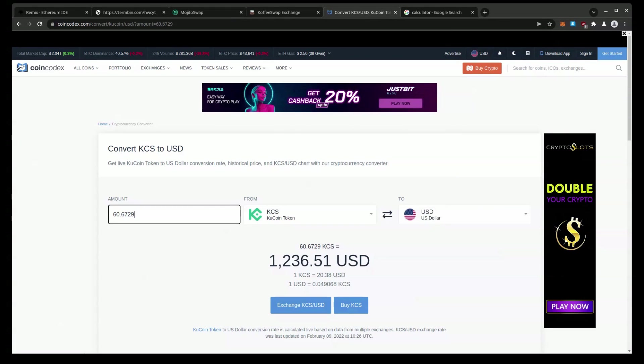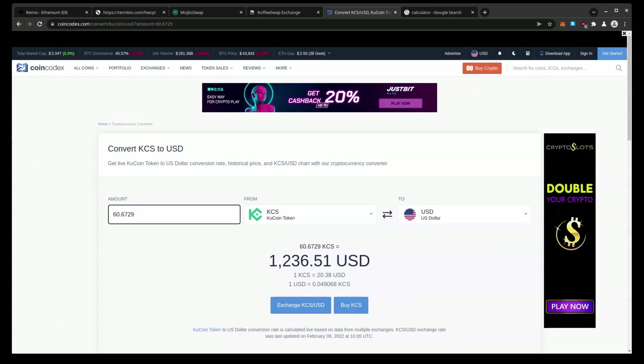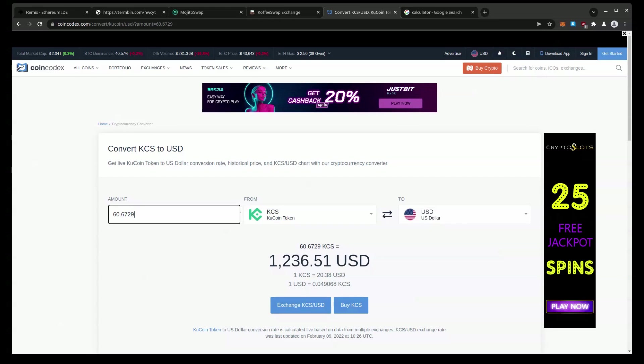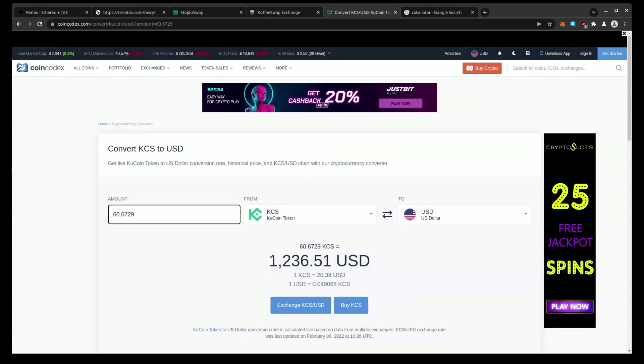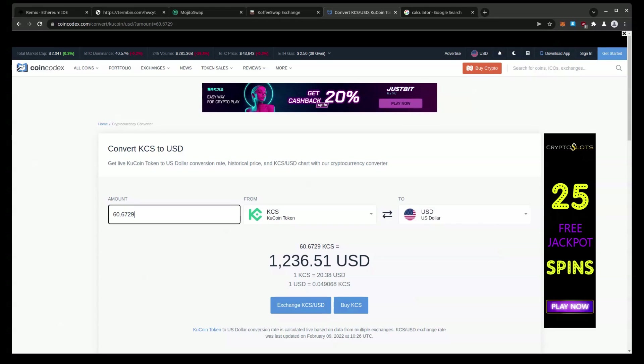60.6729. So let's bring this into here. $1,200. I just went about $230 to $1,200 using code to automate trading with flash loans guys. It's amazing.